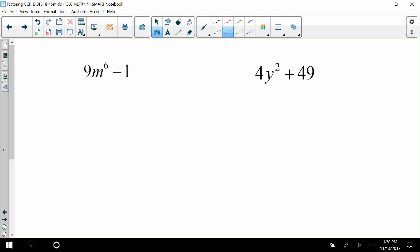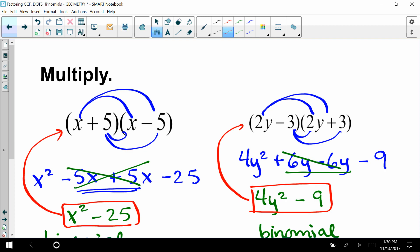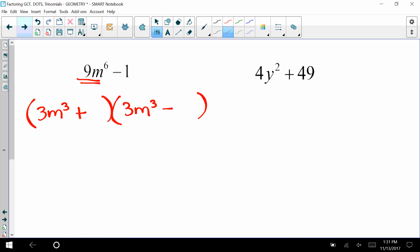Is 9m⁶ minus 1 a difference of two squares? Yes. We set up two binomials: the square root of 9m⁶ is 3m³, so we get (3m³ + 1)(3m³ − 1). Notice the same terms appear but with opposite signs — one plus and one minus. To check: re-multiplying gives back 9m⁶ minus 1.